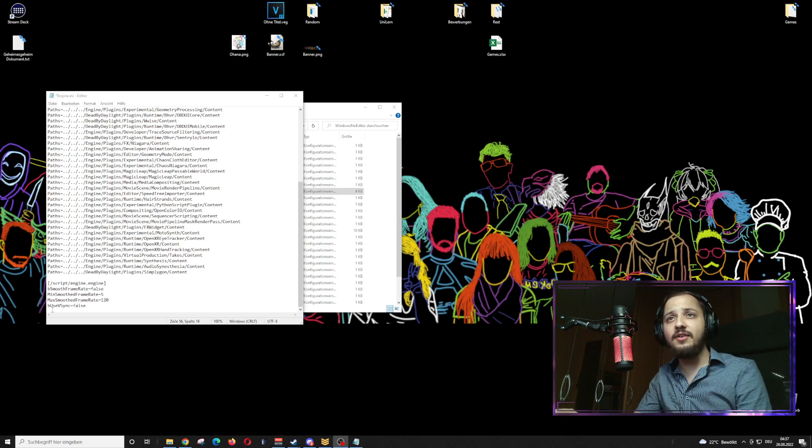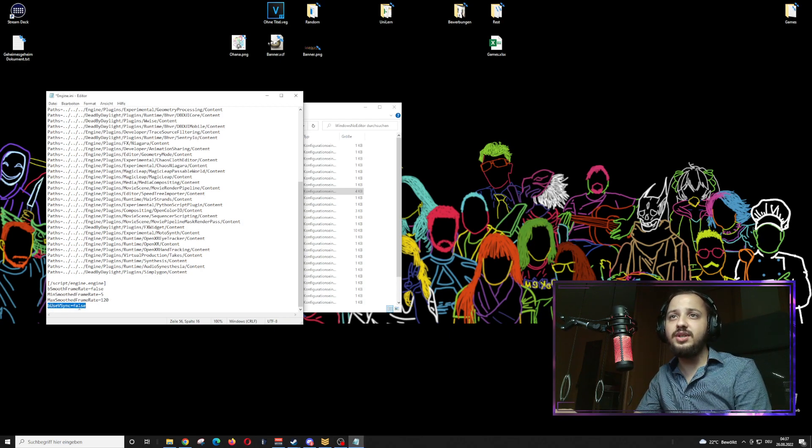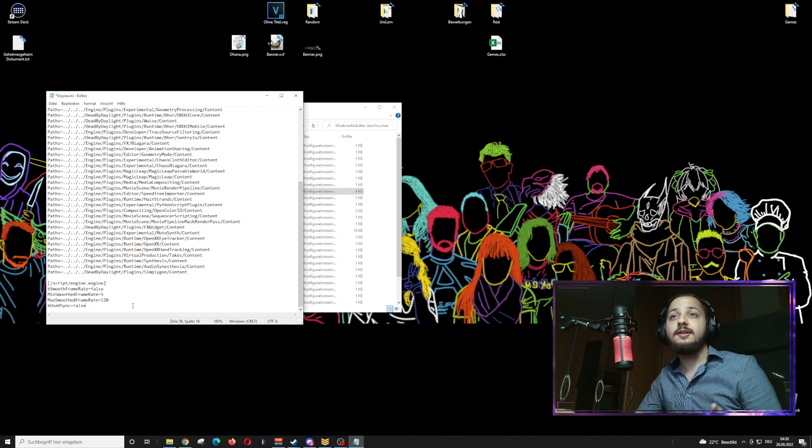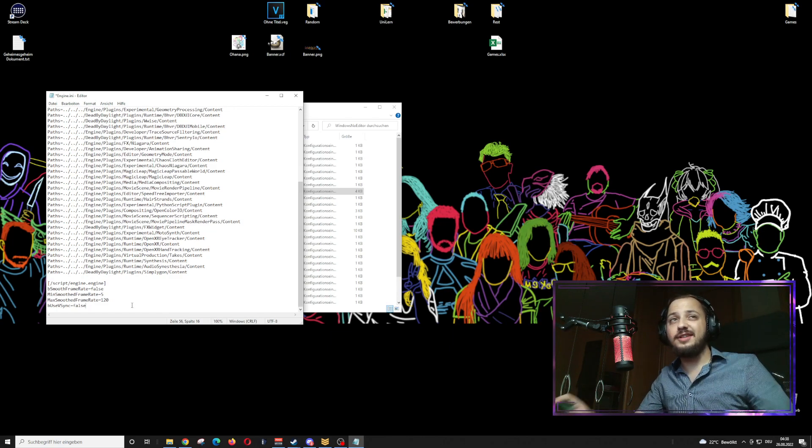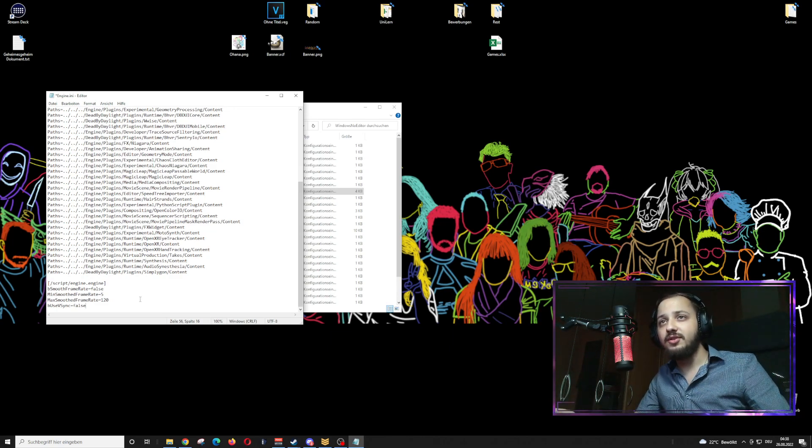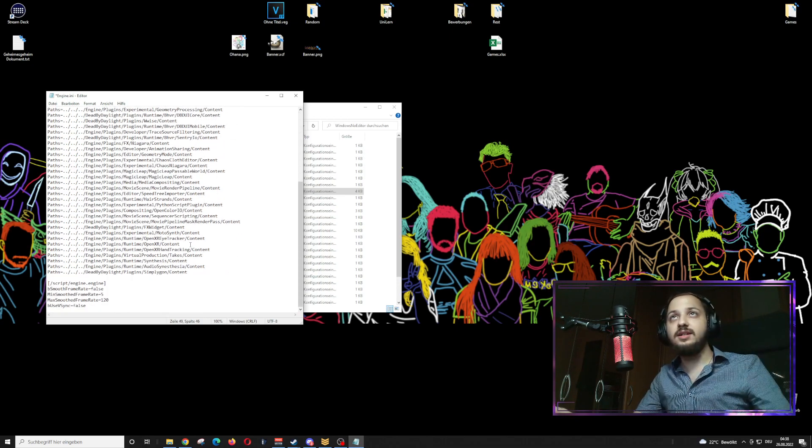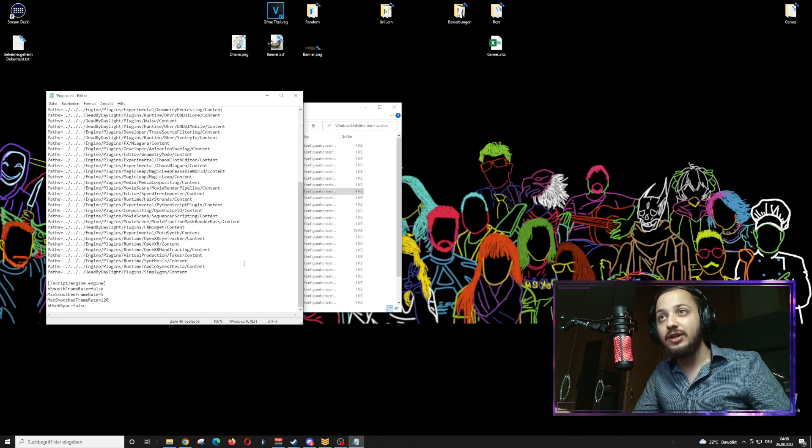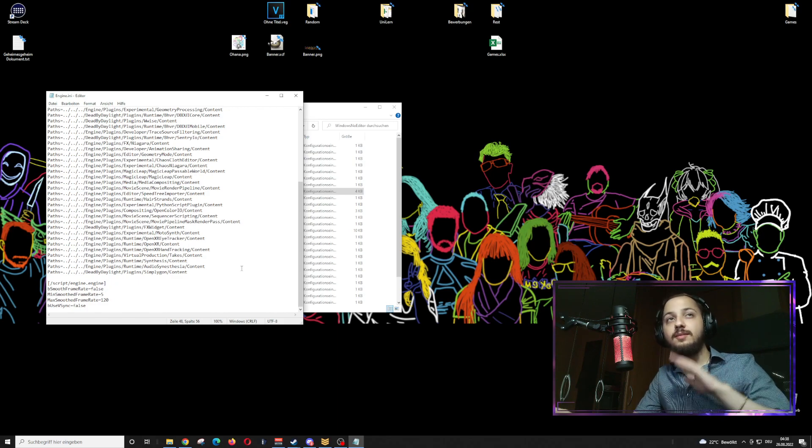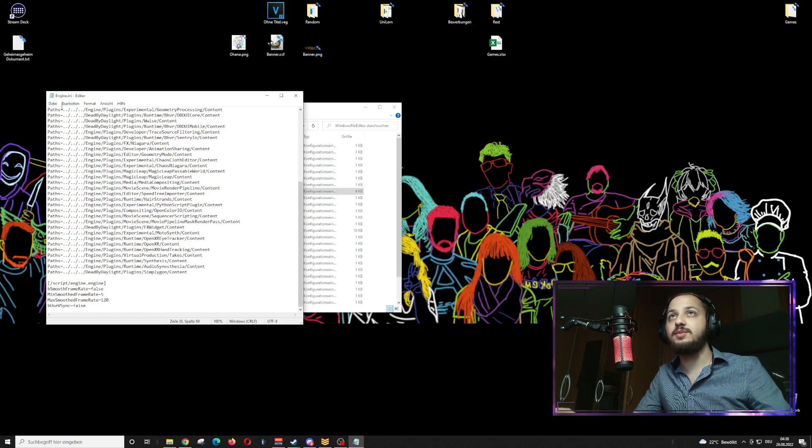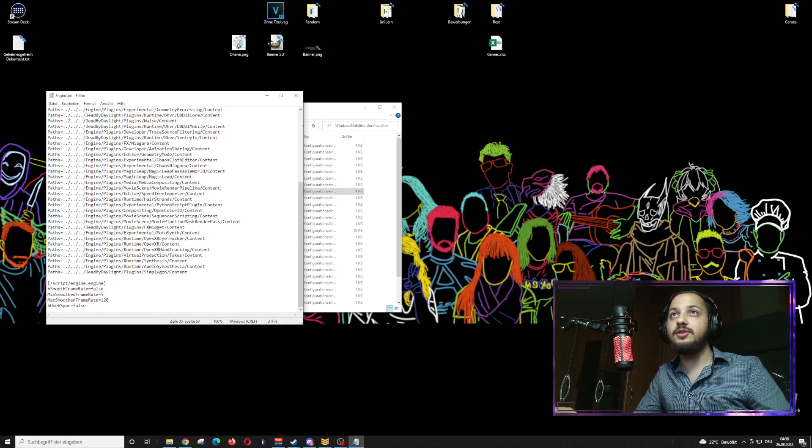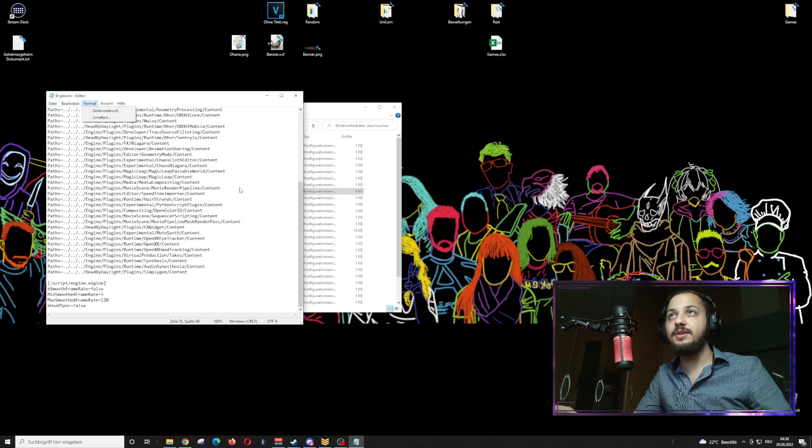Also very important down here the beusevsync equals false, so vsync is off. It doesn't apply the vsync of your monitor into the game. The engine.ini is done. Don't forget to save the document. I just pressed ctrl+s. You can also go to file and save up here.